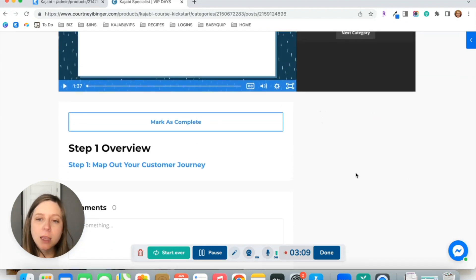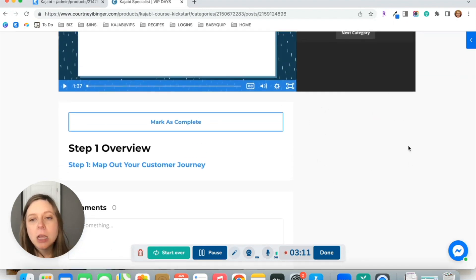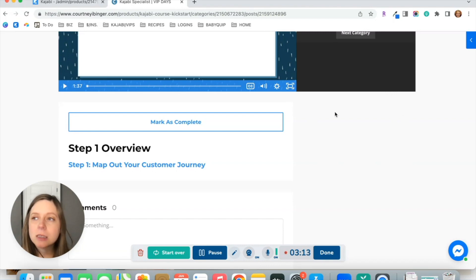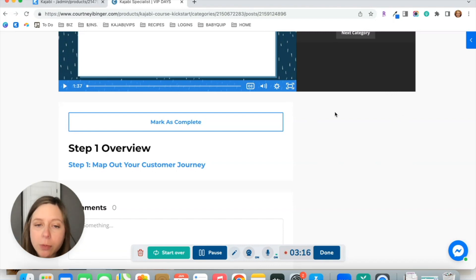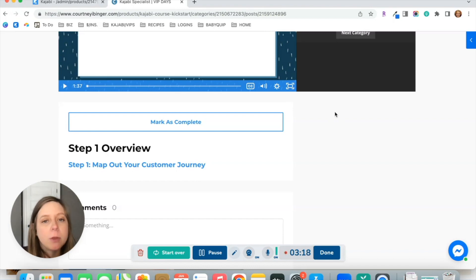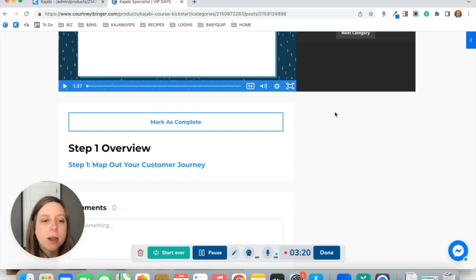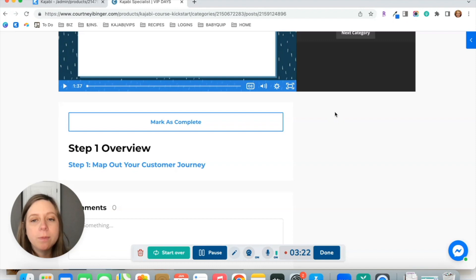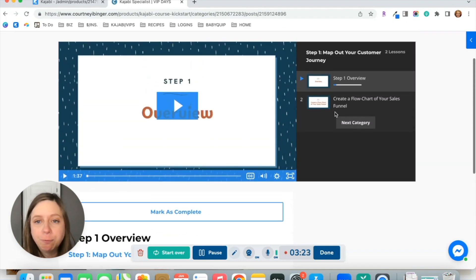And then same thing here in this sidebar on the right, you can include images and text linking them to other places, like we talked about with the Facebook group or Instagram or wherever you want to link them to.